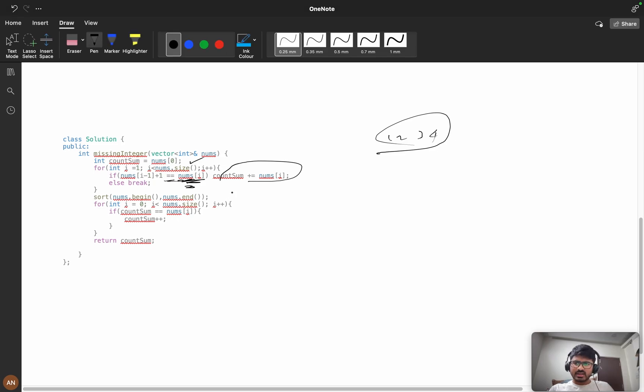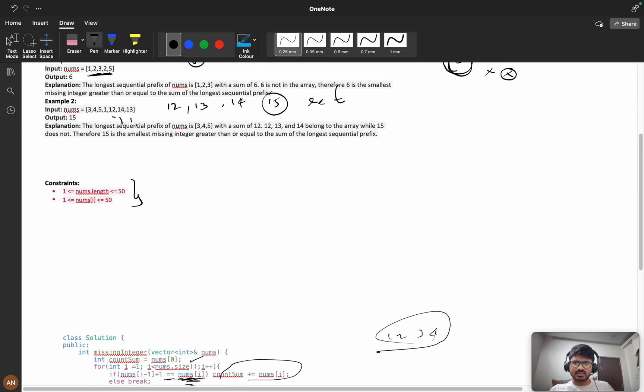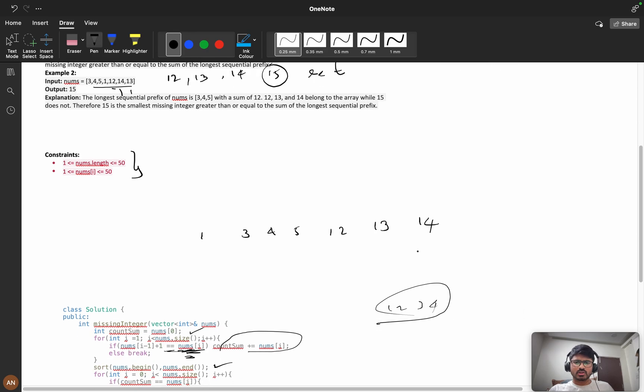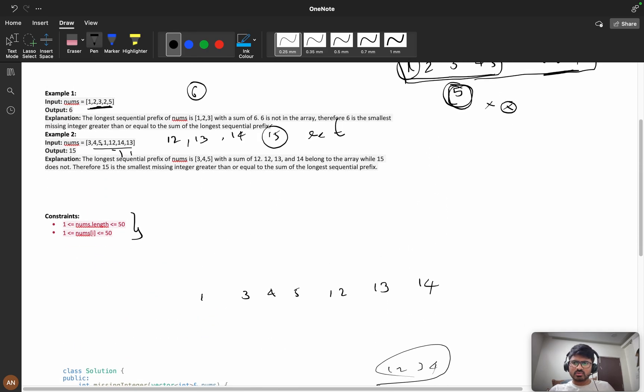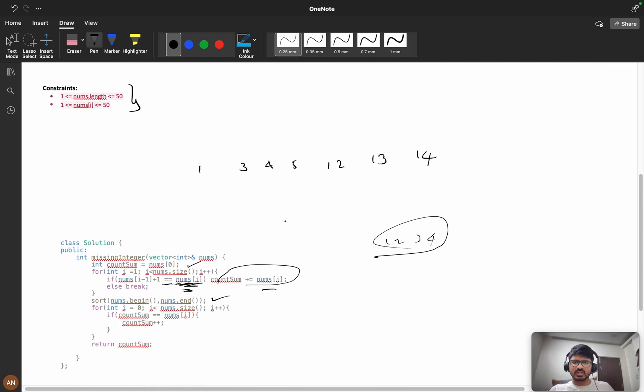After adding to count_sum, we're sorting the array using nums.begin() to nums.end(). If we sort this, we'll get 1, 3, 4, 5, 12, 13, and 14. My count_sum from 3, 4, 5 is 12.